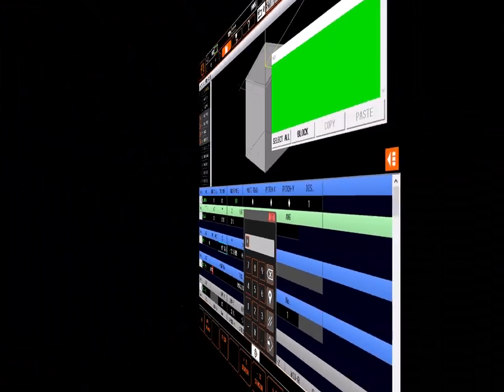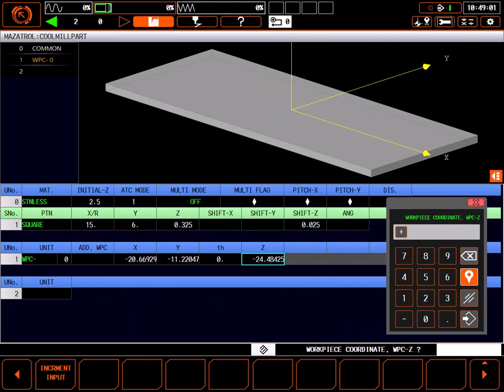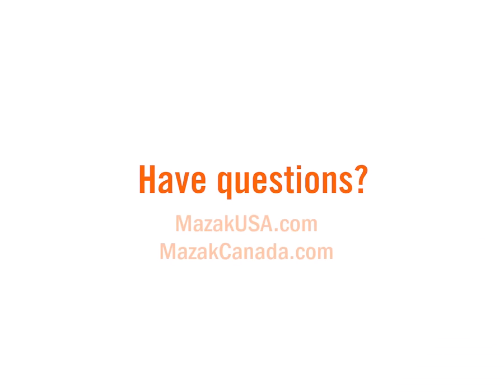With the top line finished and the WPC entered, we're ready to face the part in the next tutorial.